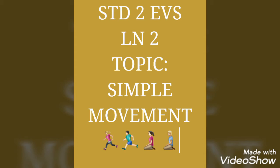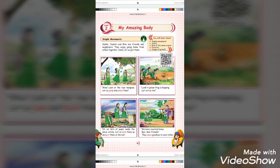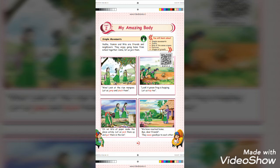The first topic is Simple Movements. In a village, Veda, Yasmin, and Rita are friends and they are neighbors too. One day, they are enjoying going home from school together. On the way home, all the friends started to pluck the mangoes by jumping. They also hopped like a frog. They also did social work by picking the papers and throwing them in the dustbin. After reaching home, they said goodbye by waving their hands.